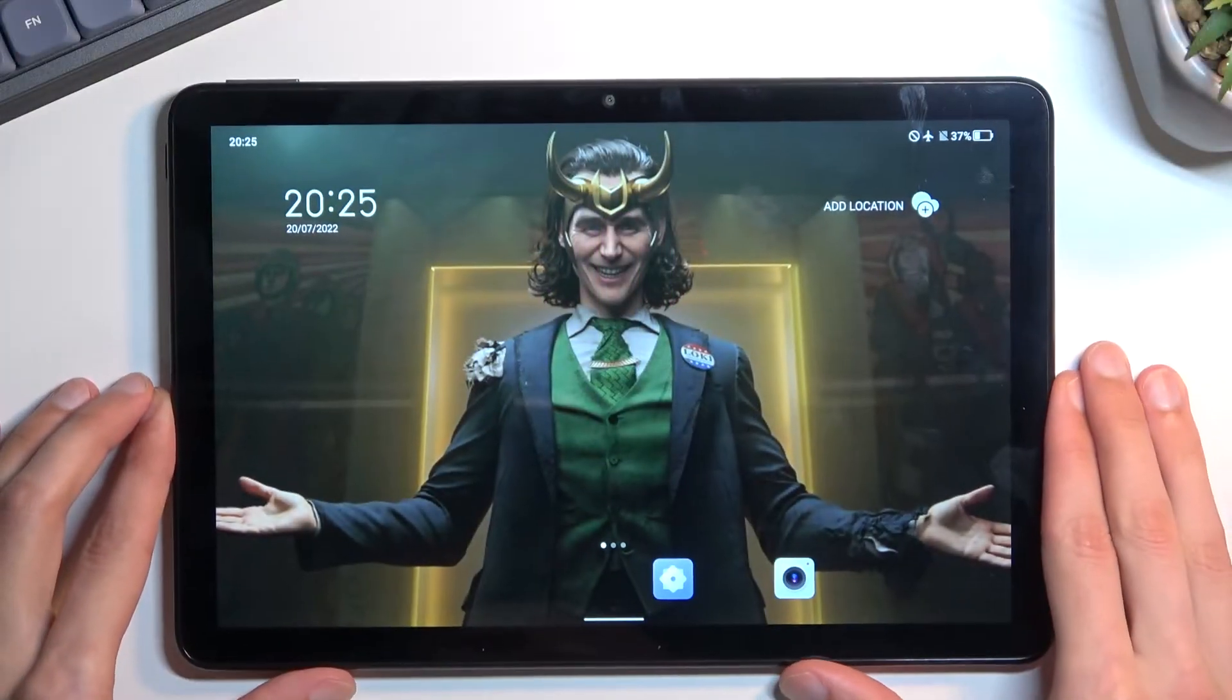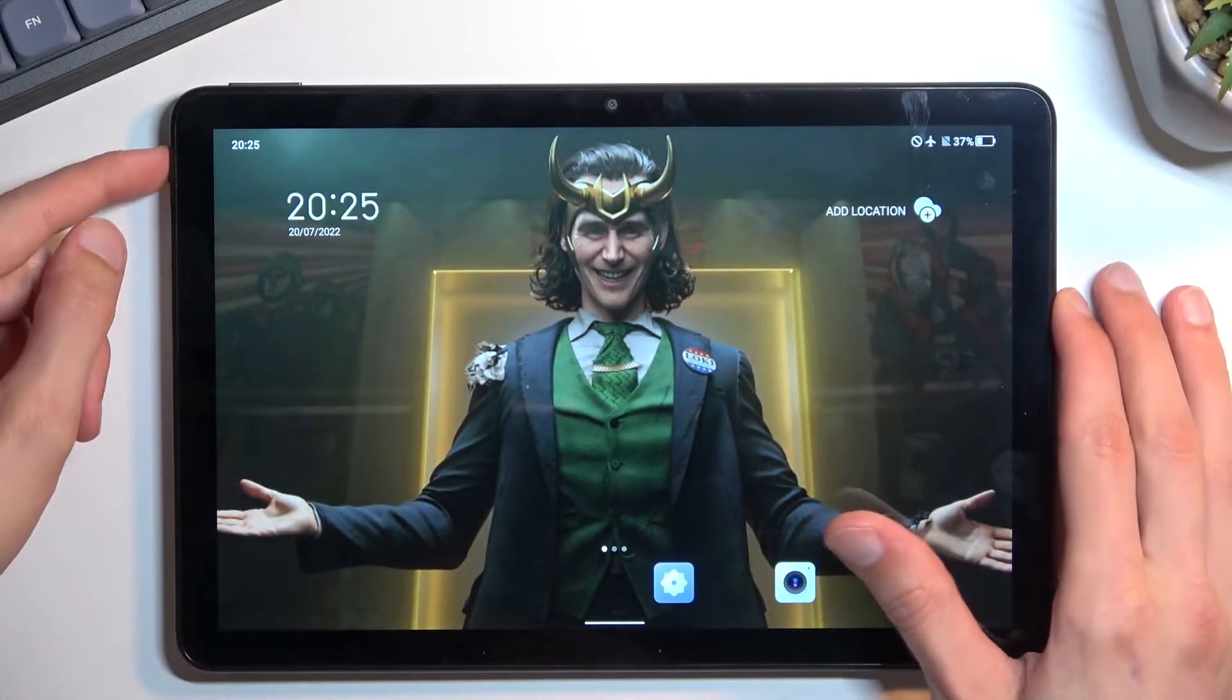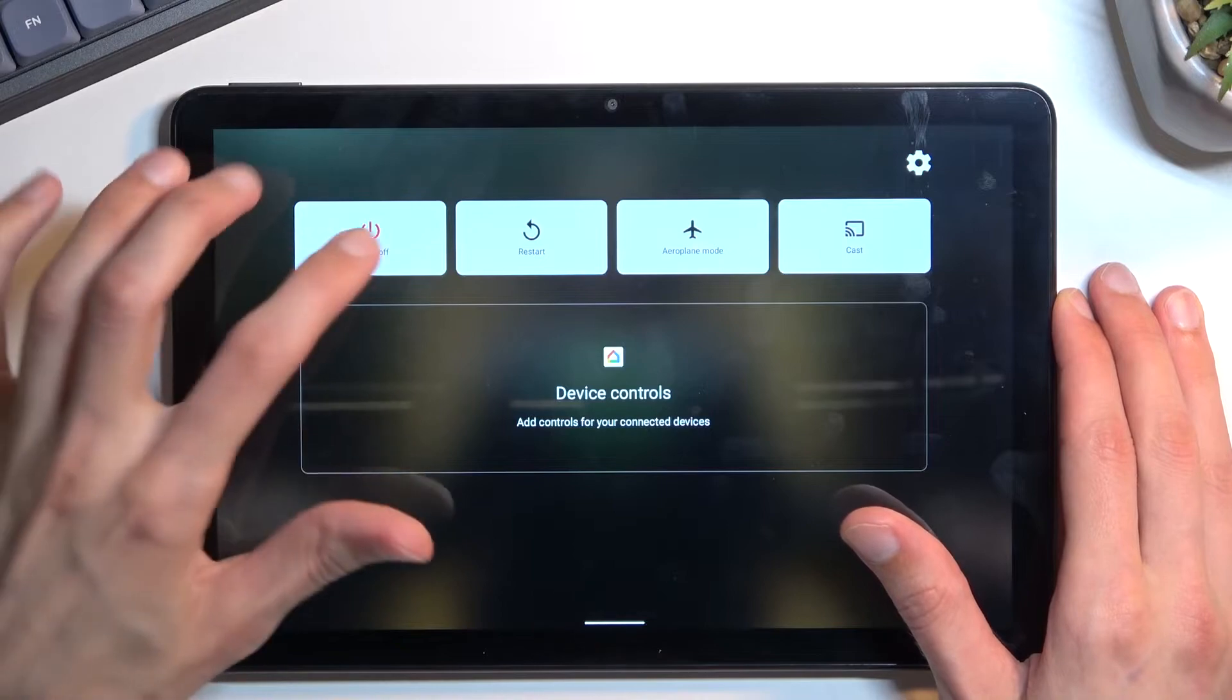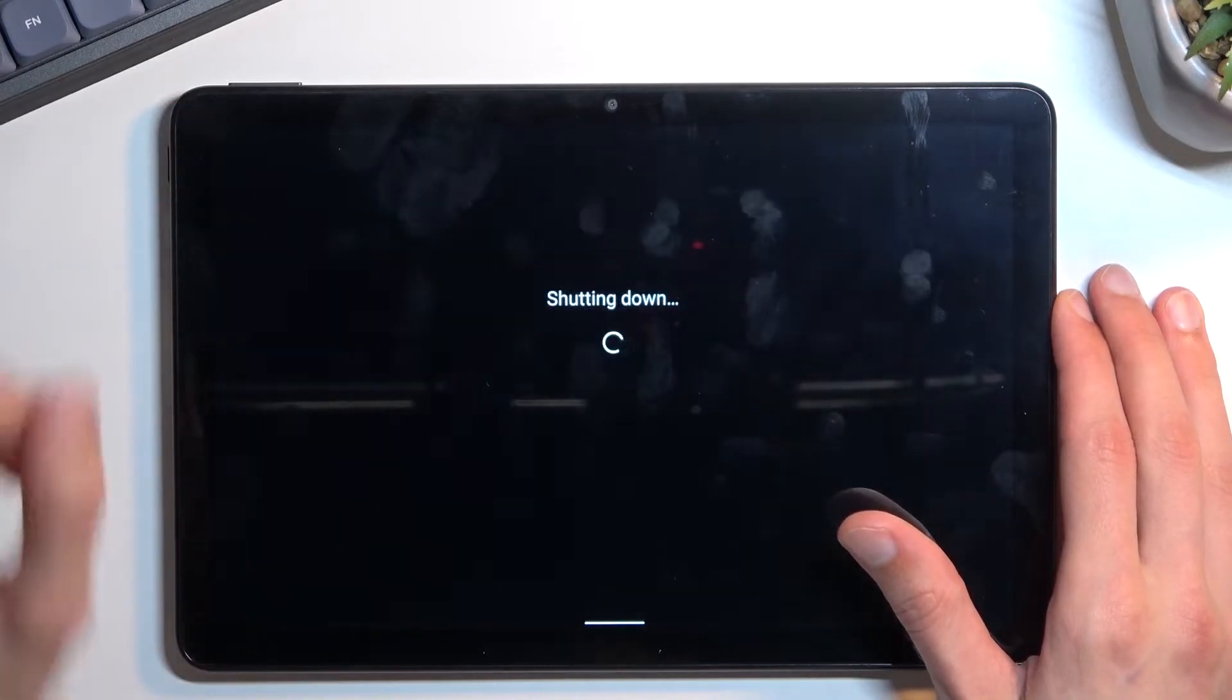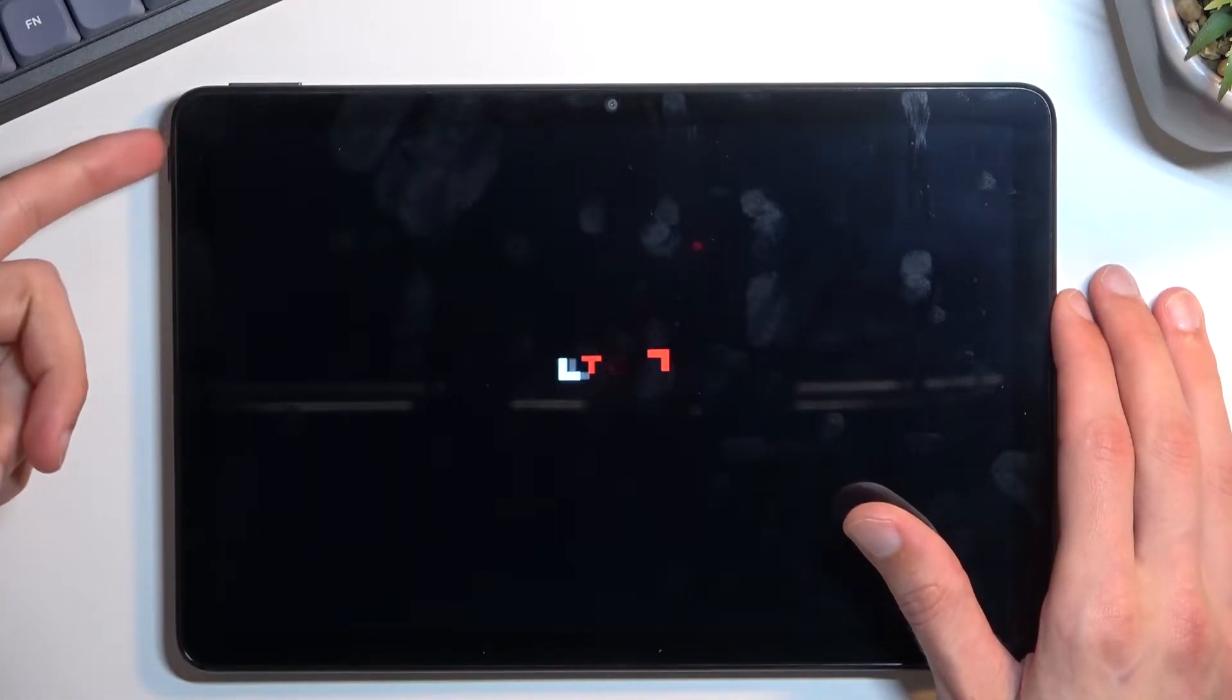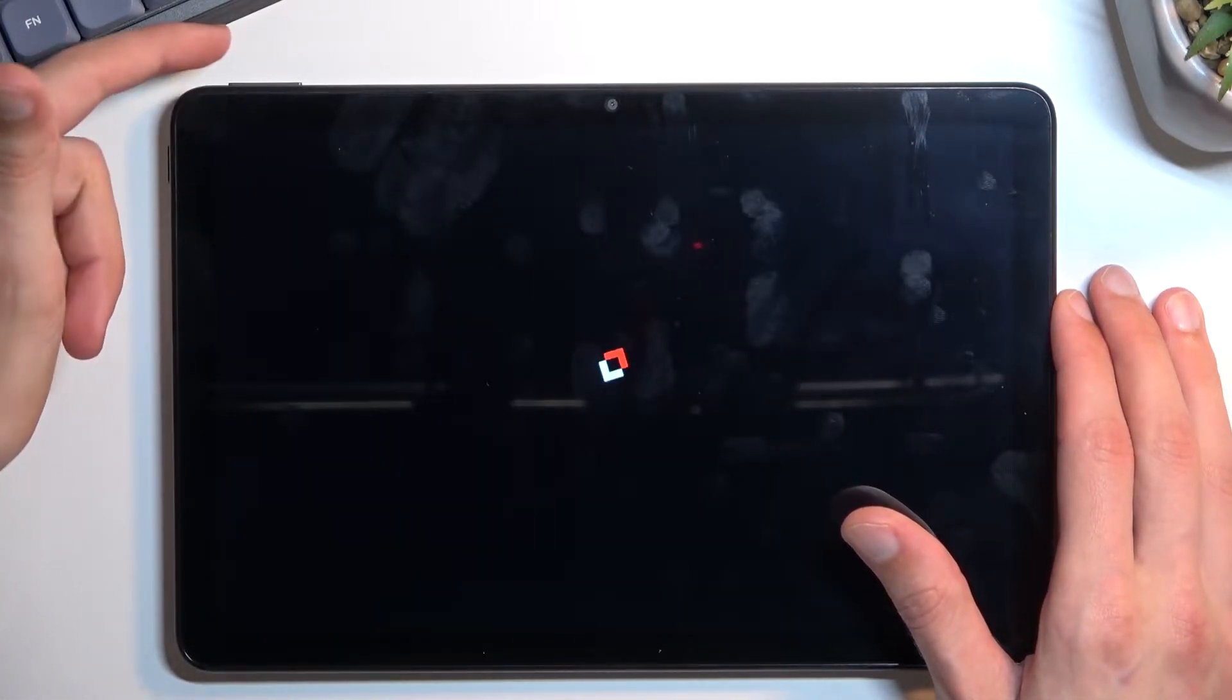To get started you want to hold your power key and select power off. Once the tablet turns off, hold power key and volume up at the same time.